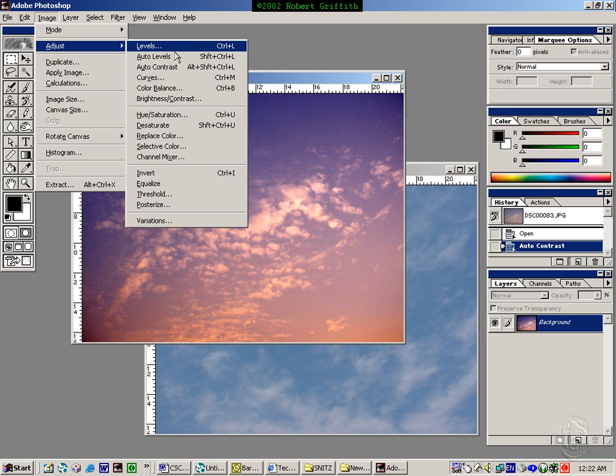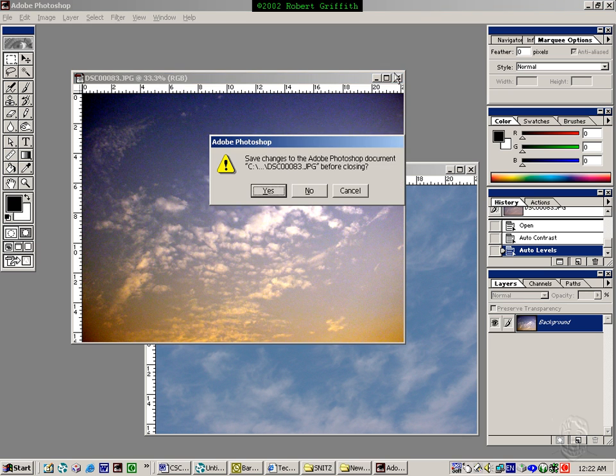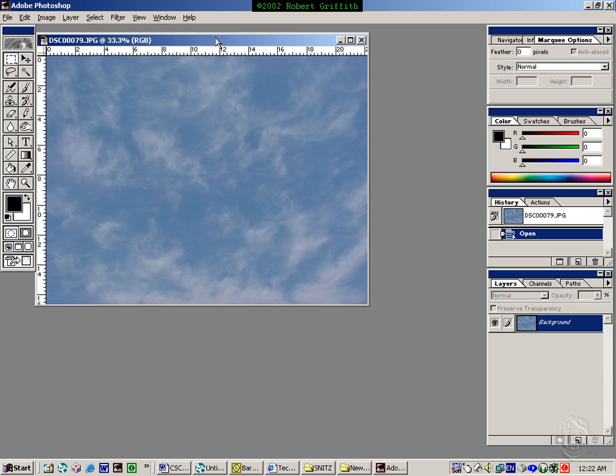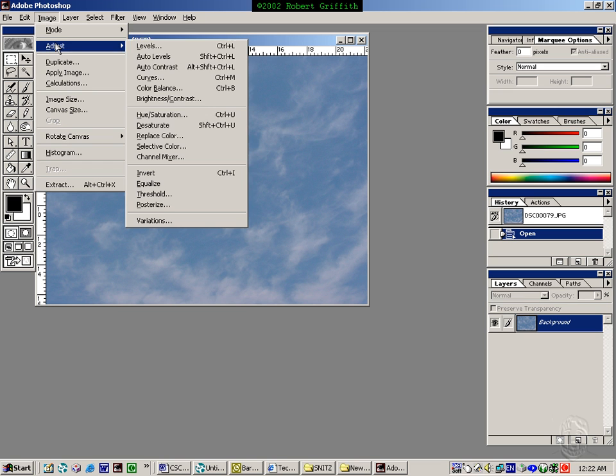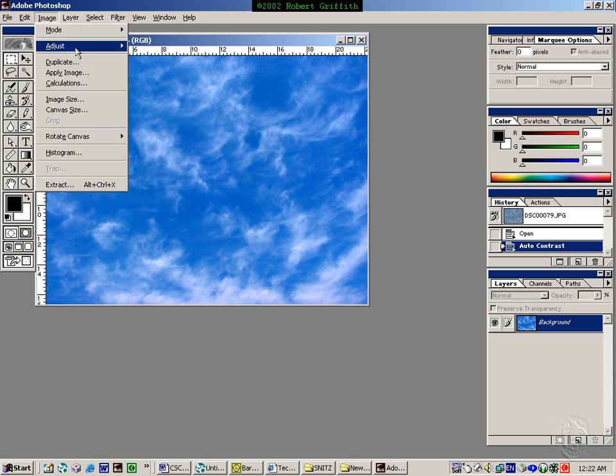Image adjust auto levels. You'll see that that was three different types of pictures off of that one. Here it's pretty standard. It looks like sky and clouds. If I do an image adjust auto contrast, it's much brighter.